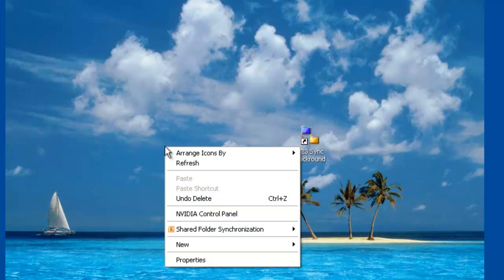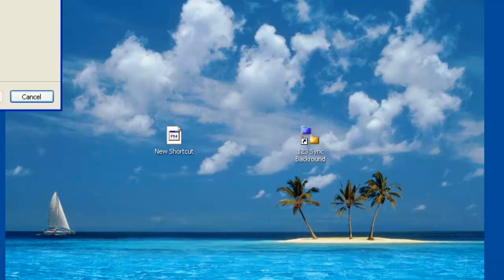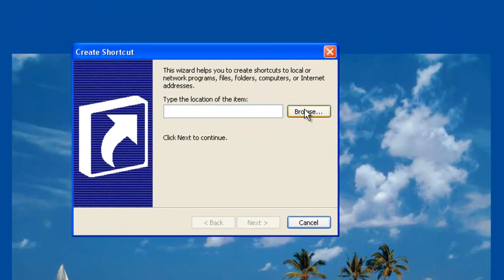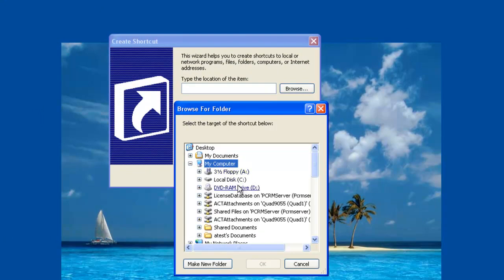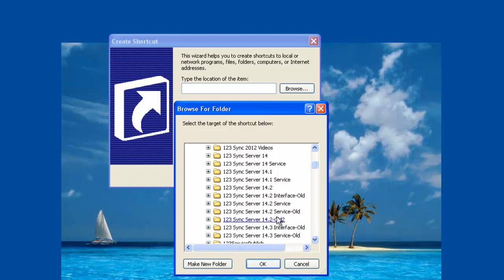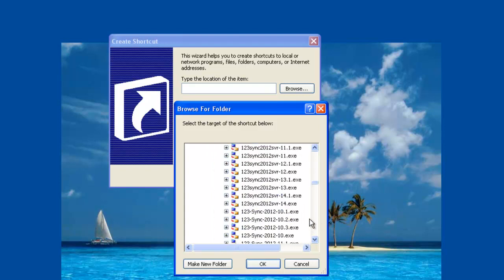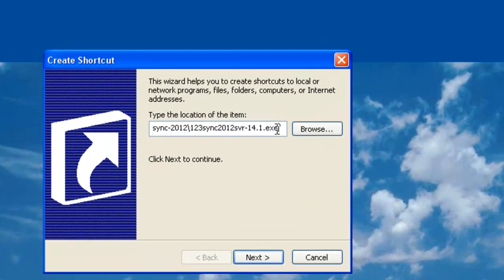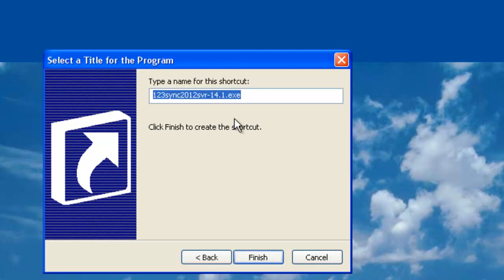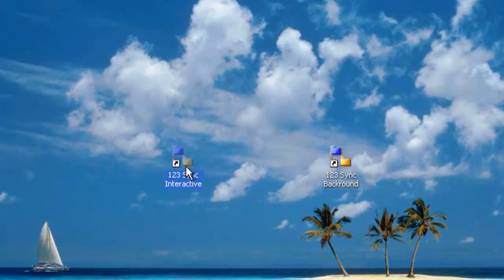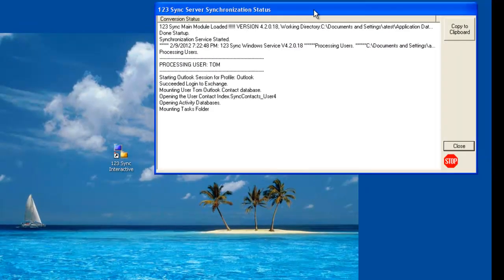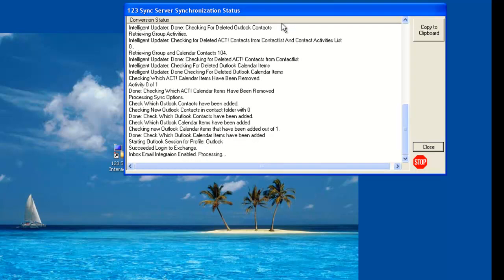To create an interactive mode shortcut, do the same thing — create a new shortcut, click Browse, go to Program Files, select 123Sync 2012 and the 14.1 executable, and then add the minus I parameter. Name it '123Sync Interactive' and click Finish. Now you have an interactive version. If you double click it, you'll see the interactive mode of the processing — it will tell you what it's doing and how it's running.